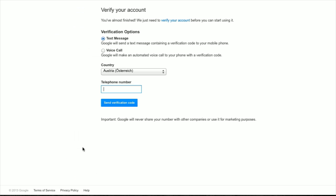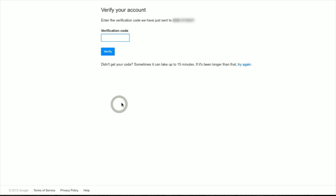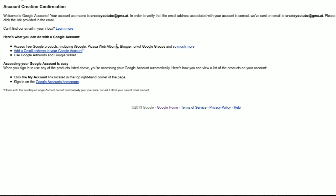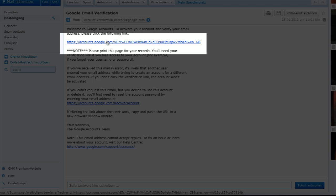A new window pops up. You now have to verify your account. I recommend you to do it by SMS. Select your country and type in your mobile phone number, then click on the send verification code button. Another window comes up. Wait for your SMS — it can sometimes take up to 15 minutes. Type in the code and click on the verify button. An email has been sent to your regular email account. If you can't find it, check your spam folder.